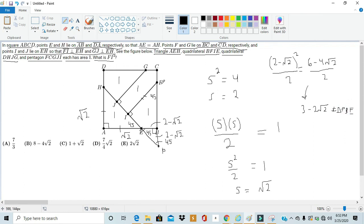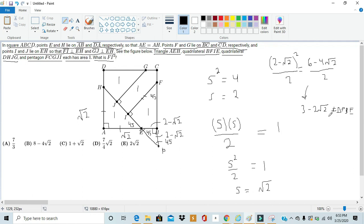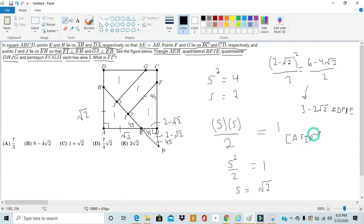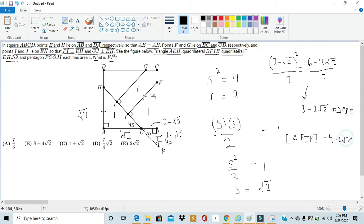Adding that to quadrilateral FIEB, we get that the area of triangle FIP is 1 + 3 - 2√2. So, area of triangle FIP is equal to 4 - 2√2.